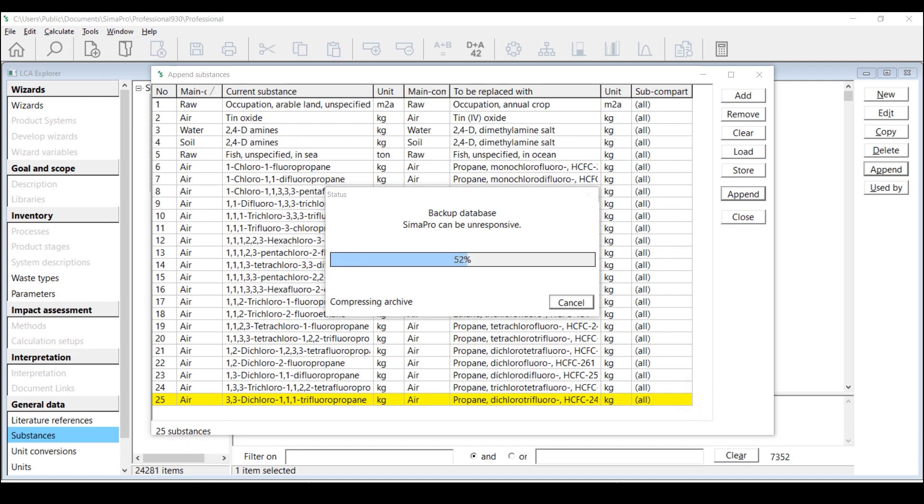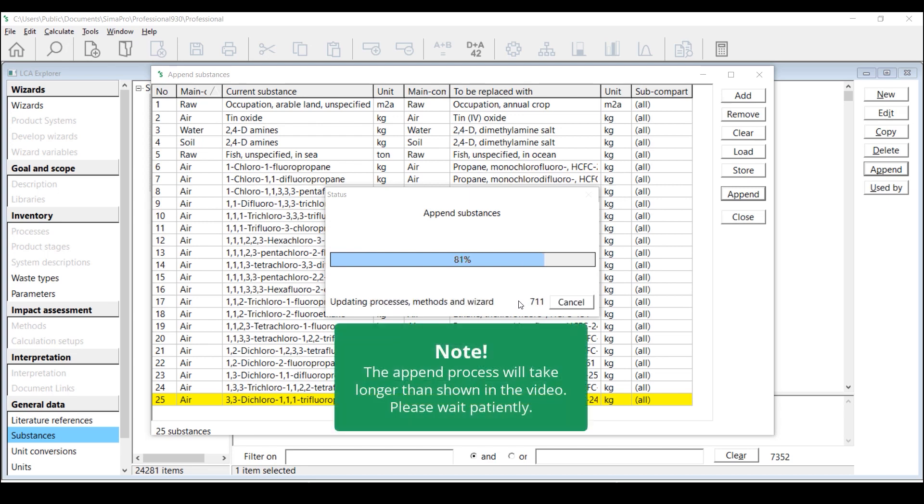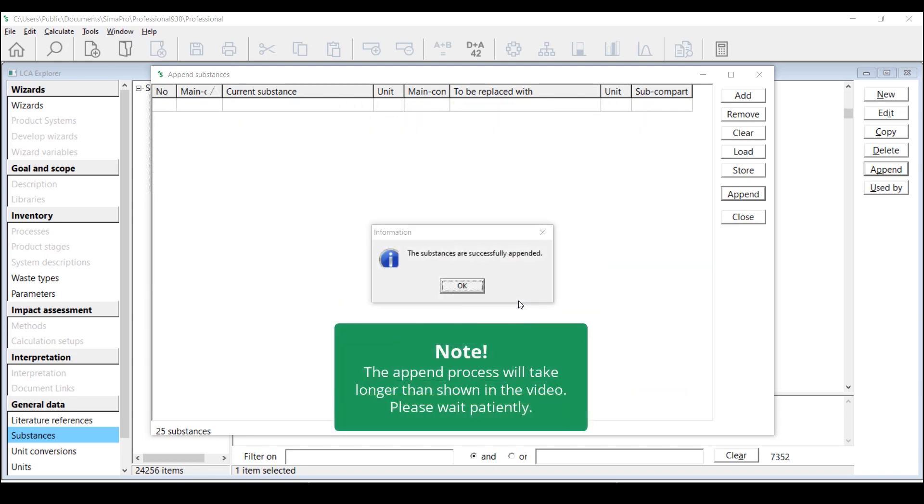After the final confirmation appears and the backup is created, the Substances will be appended. Depending on the size of your database, this may take quite some time as well, so we recommend you to wait patiently.